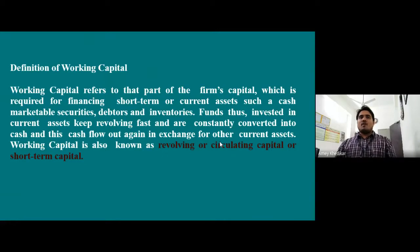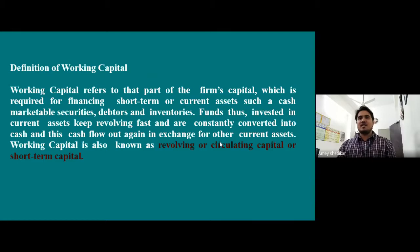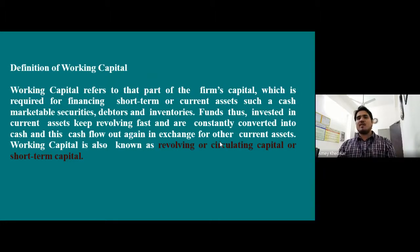Working capital refers to that part of the firm's capital which is required for financing short-term or current assets such as cash, marketable securities, debtors, and inventories. It involves current assets that keep revolving fast and are constantly converted into cash, which flows and is exchanged for other assets. Working capital is also known as revolving capital, circulating capital, or short-term capital. This is very helpful for MCQ examinations.